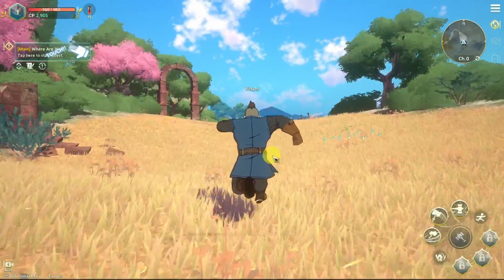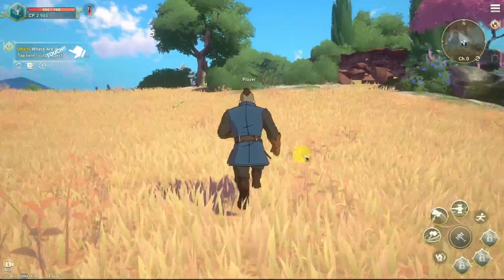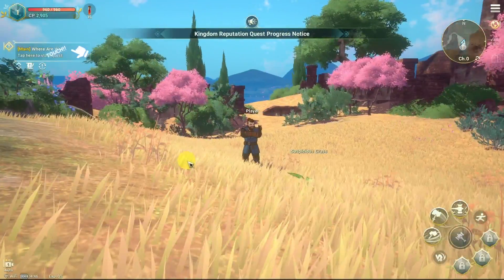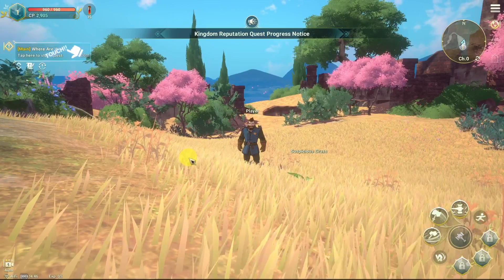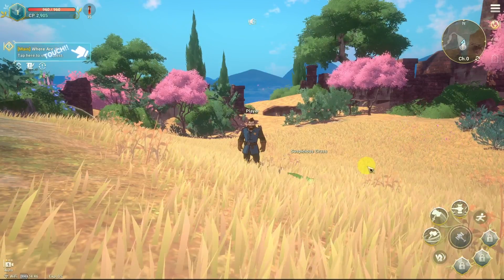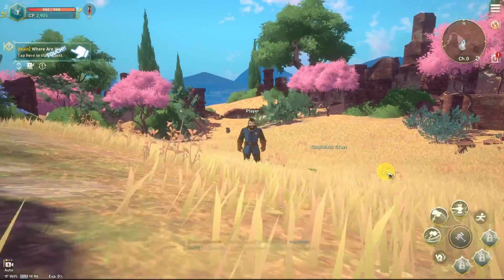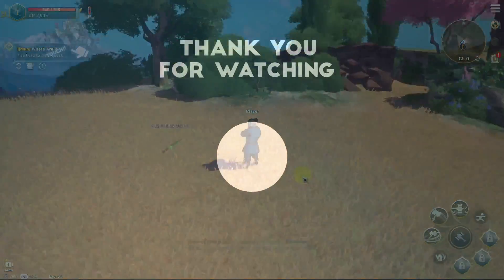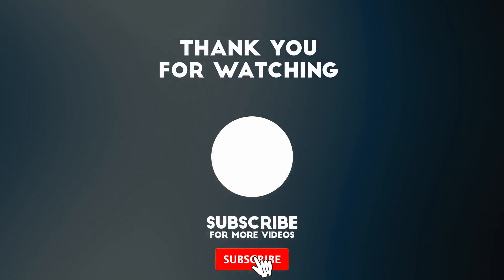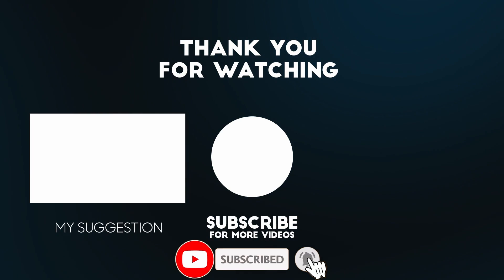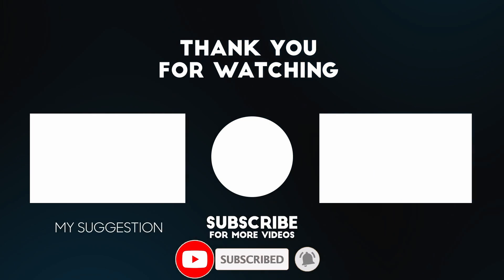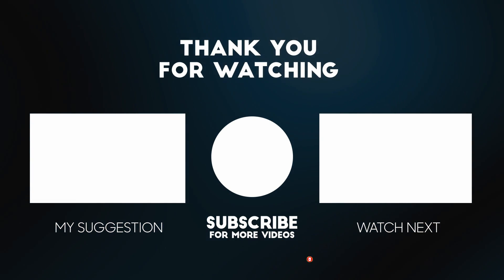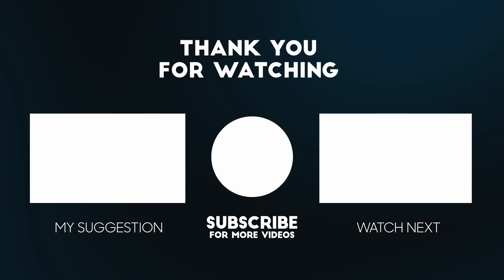So that's the basics of how to get Ni No Kuni Cross Worlds working on the Windows PC. I hope you found this video useful. I've got lots of other videos like this on my YouTube channel, so please check it out. If you like the video, please like and subscribe, and I'll see you in the next video. Thank you.